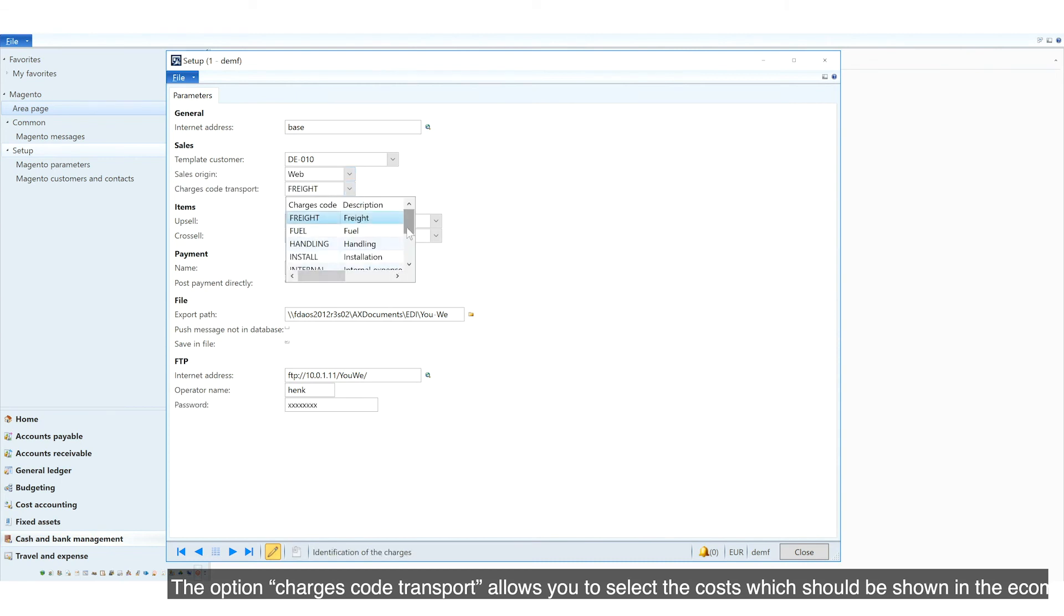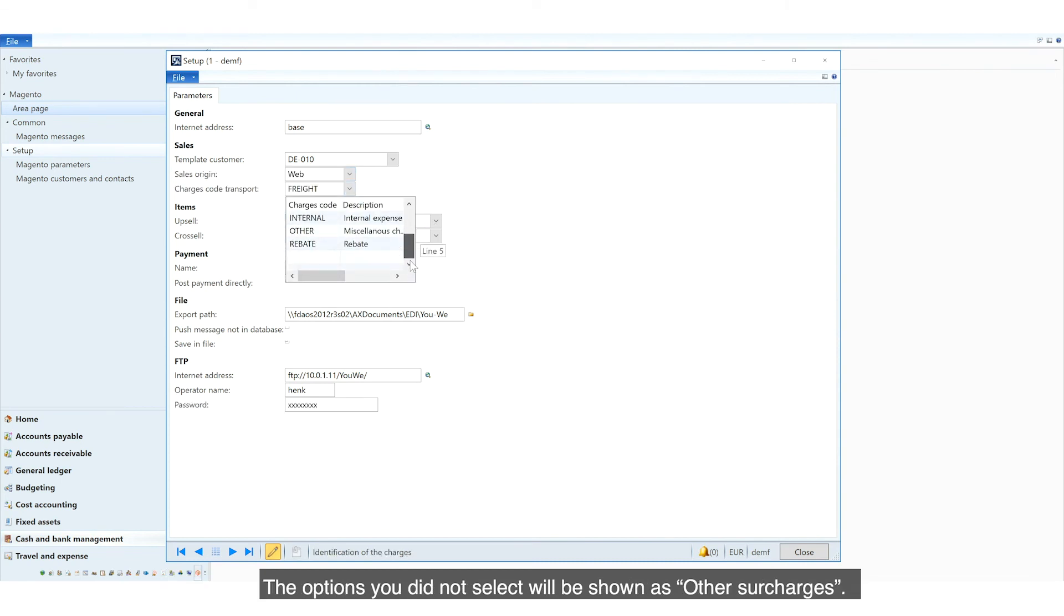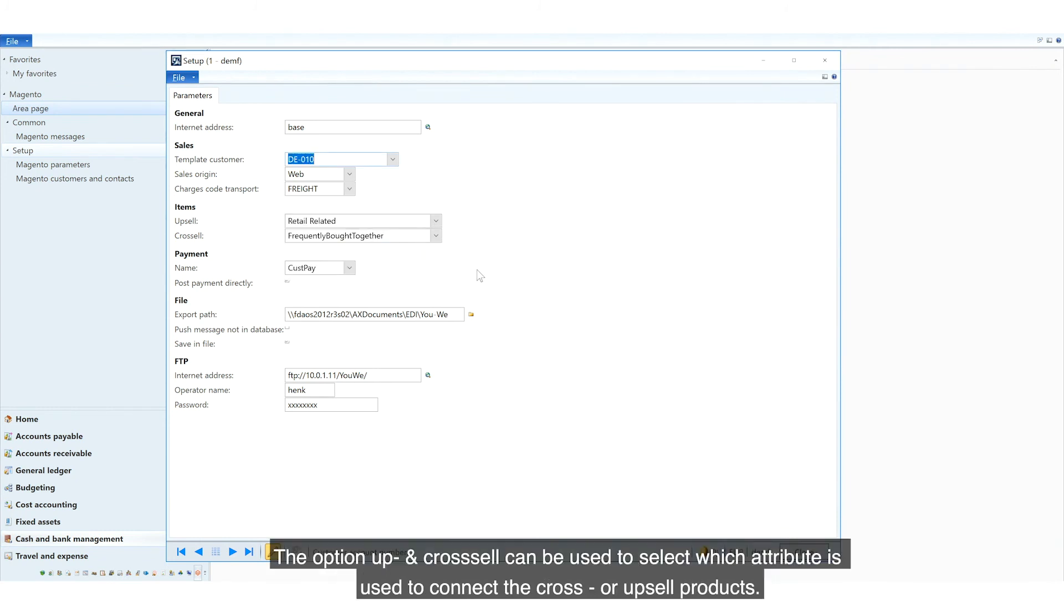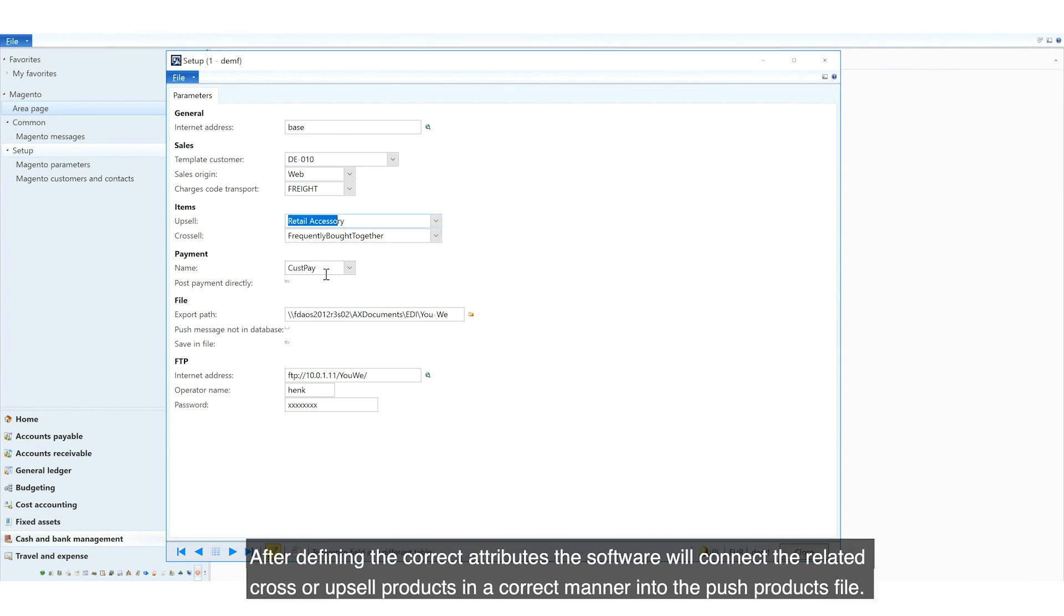The options you did not select will be shown as other surcharges. The option Up and Cross Sell can be used to select which attribute is used to connect the cross or upsell products.